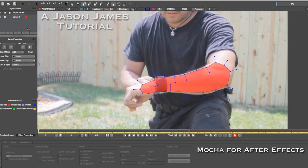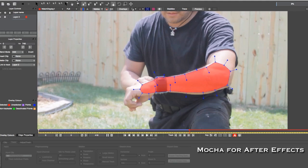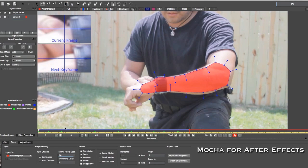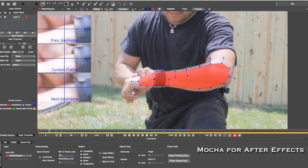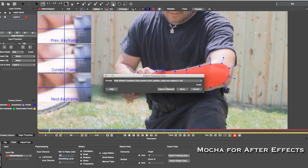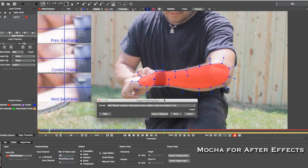As I track this, I'll show you how it tracked — I'll scrub through this real quick. It's kind of stuttering, but as you can see it's tracking his arm pretty well. Once you have a good enough track and your points didn't jump around, you can export the data.